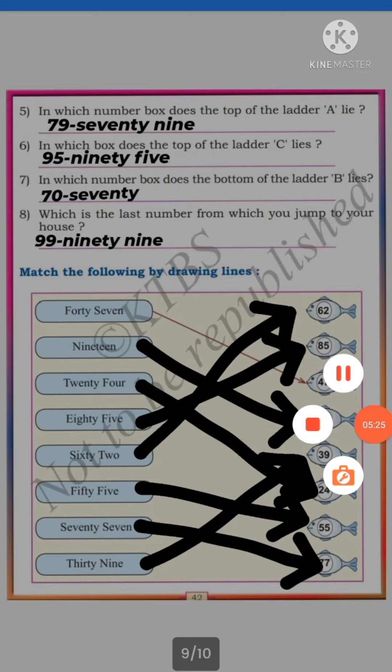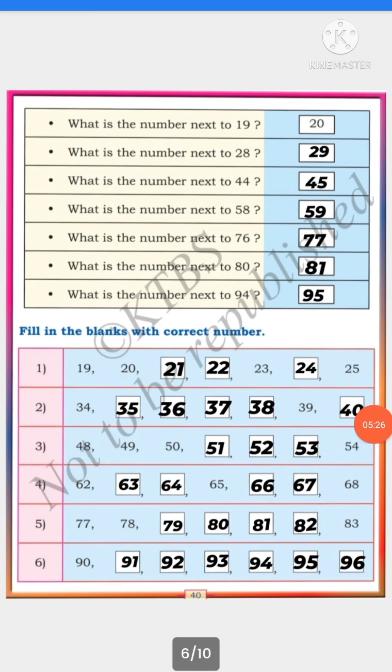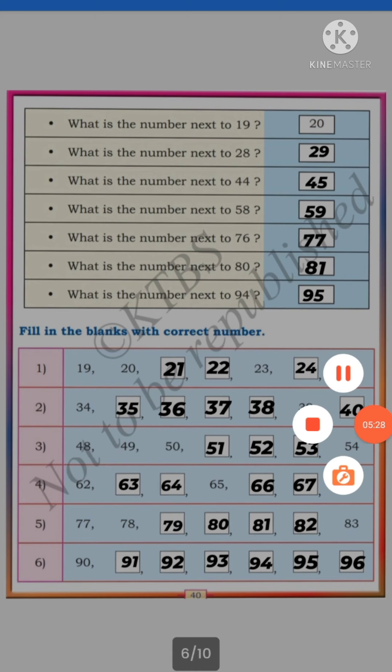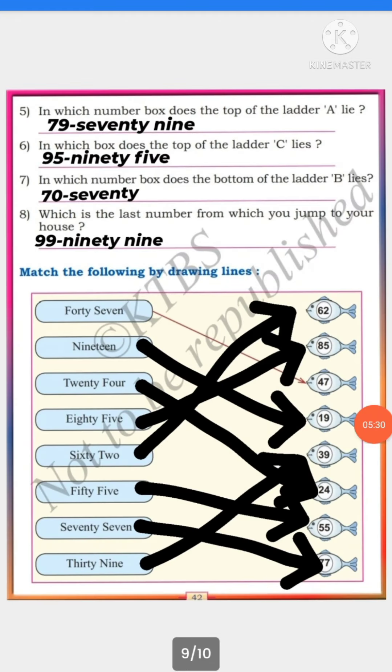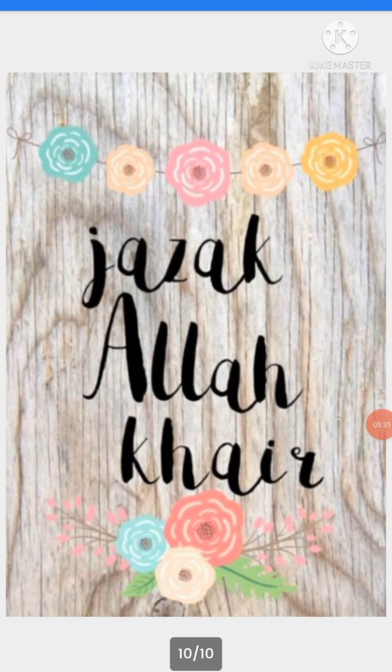Now see your homework — complete all of this in your textbook. We will stop here. Jazakallah khair. Thank you.